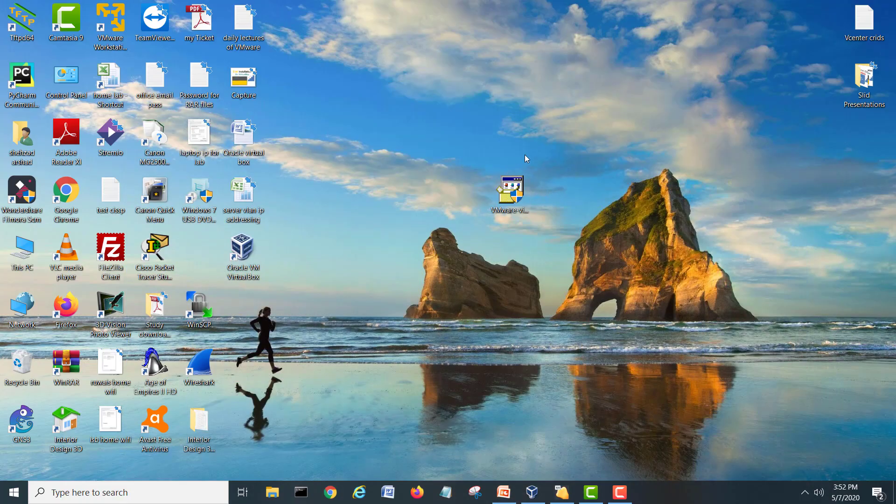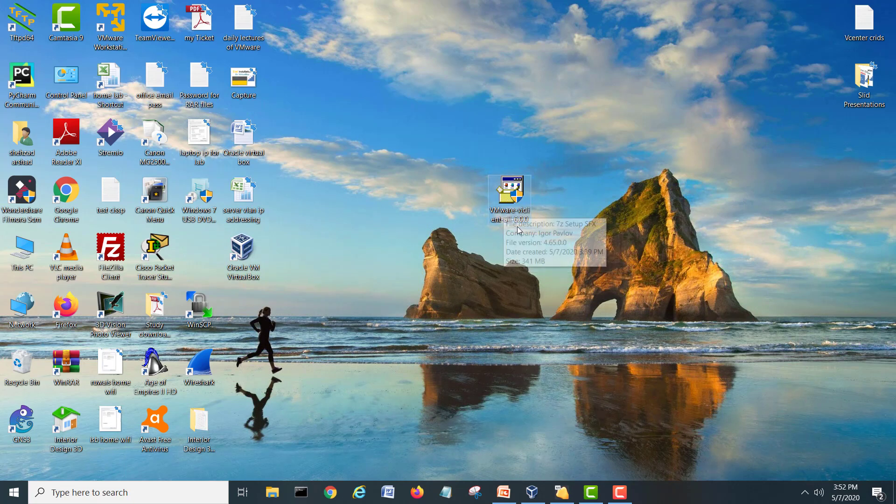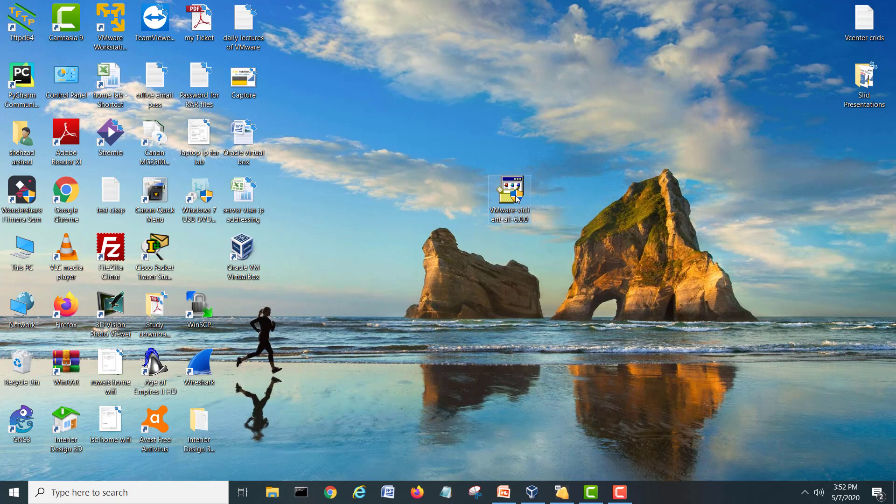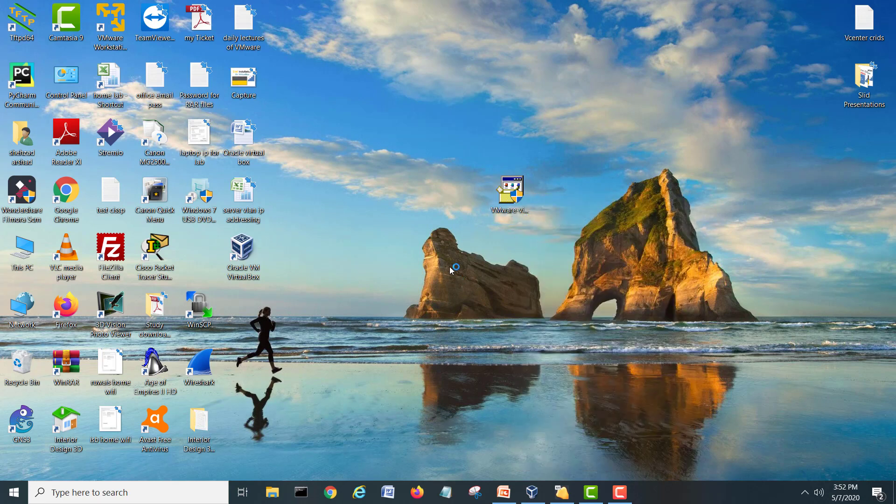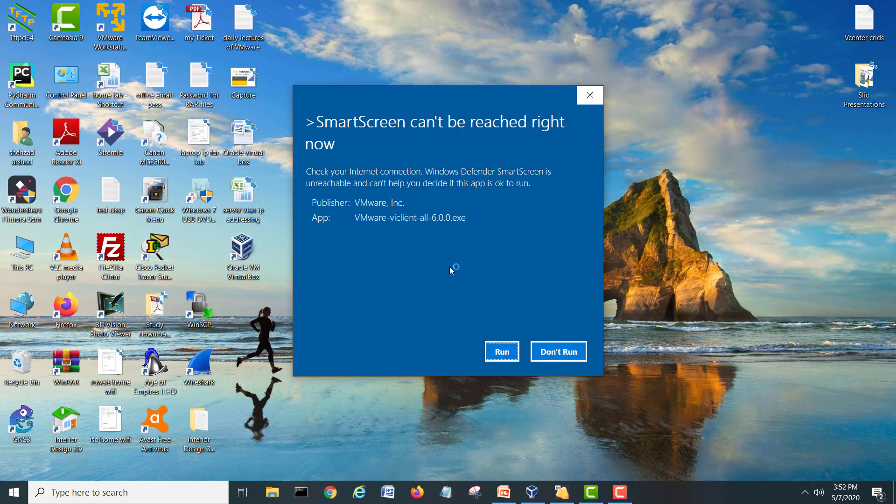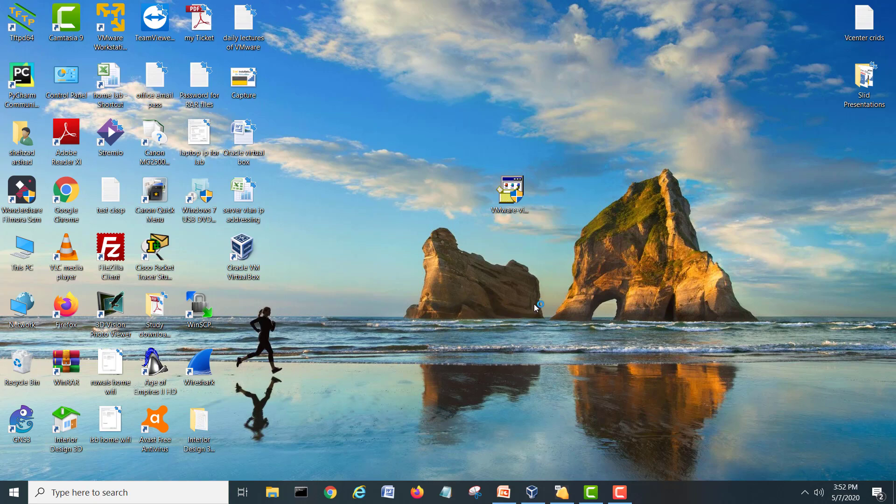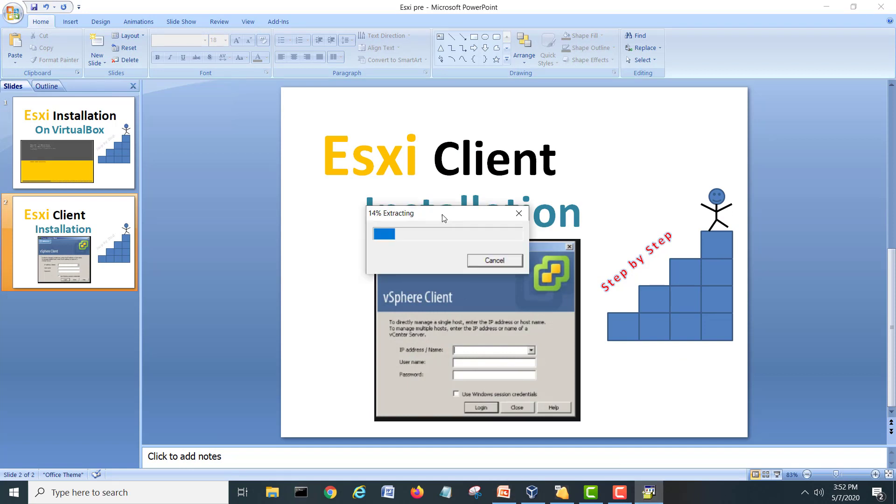You can go on the VMware website and you can install this VMware client all-in-one. You can download this client from the website. Let's go and double-click. I will right-click and run as an administrator. I will go yes, run, yes, so it will start installation.